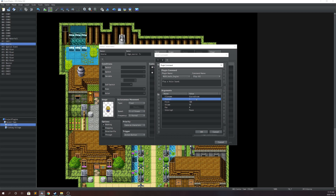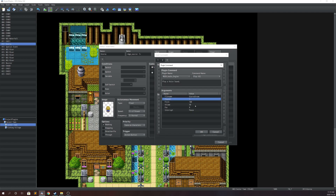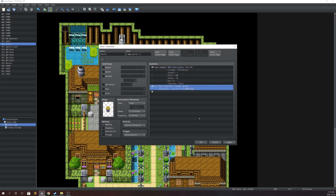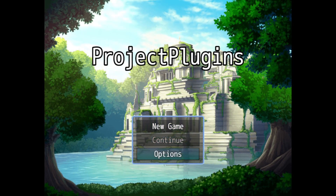The channel argument works similarly to BGM and BGS — set it to any number between one and infinity, but you can't have two voice acting tracks playing at the same time with the same channel number. One important difference: once the voice acting track is finished it destroys itself and removes itself from the container, so you'll be able to reuse that channel number for another voice acting track.